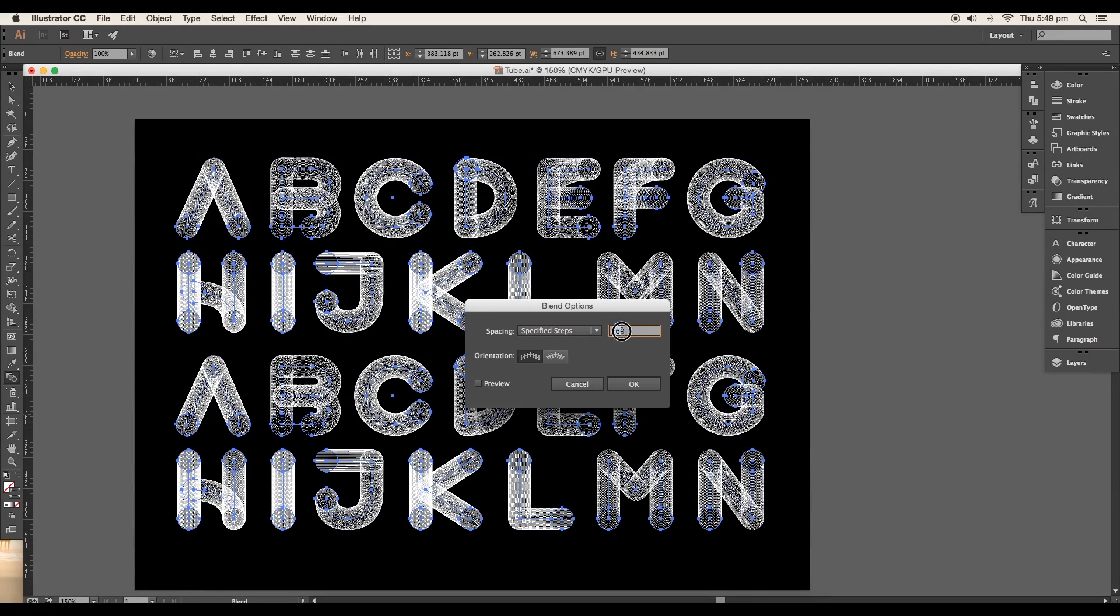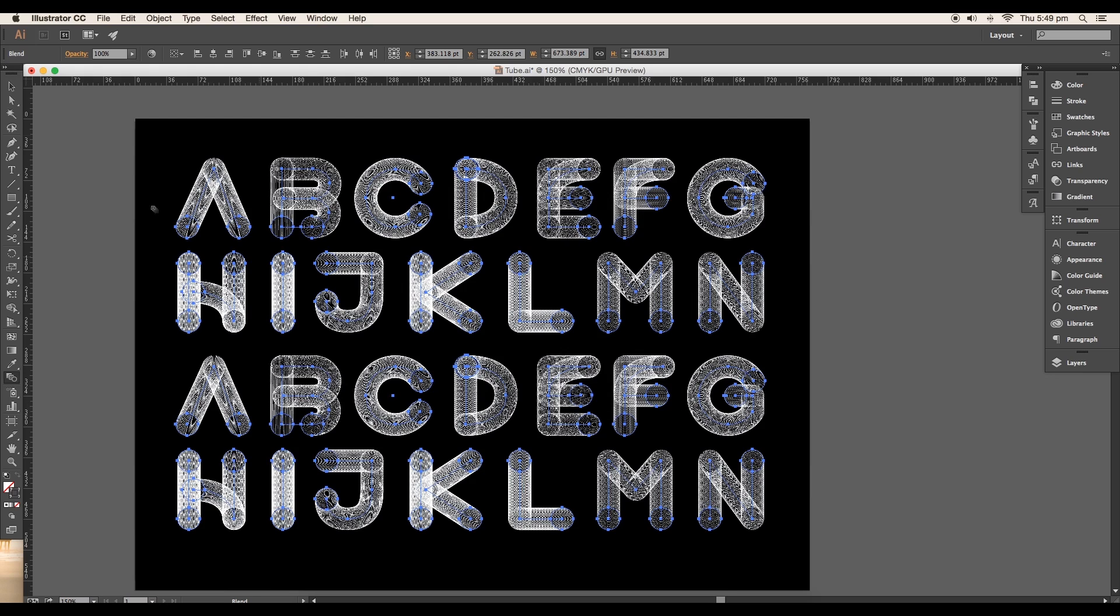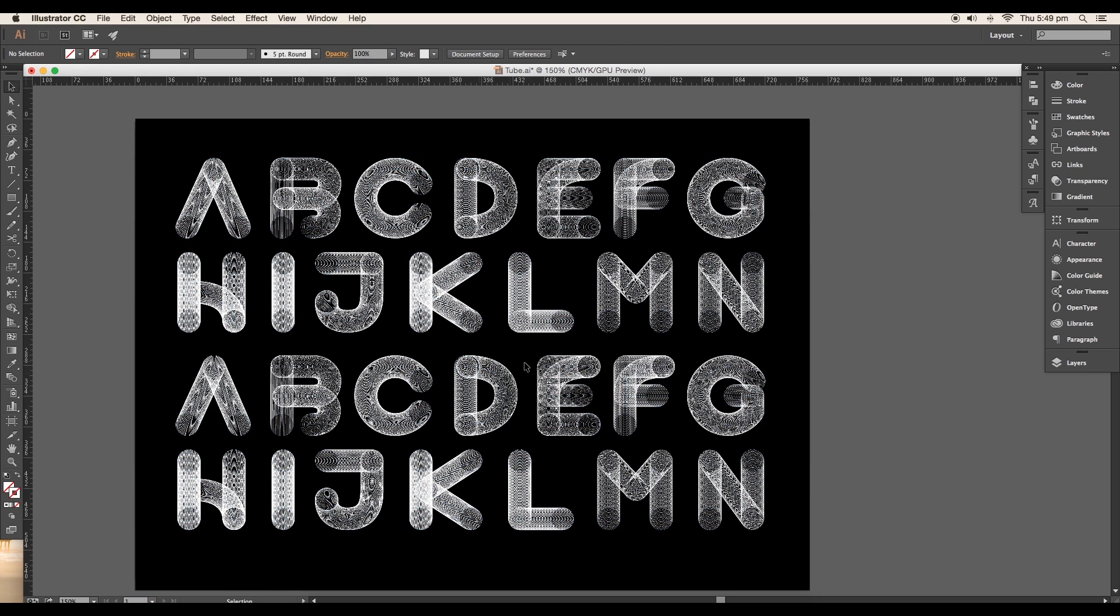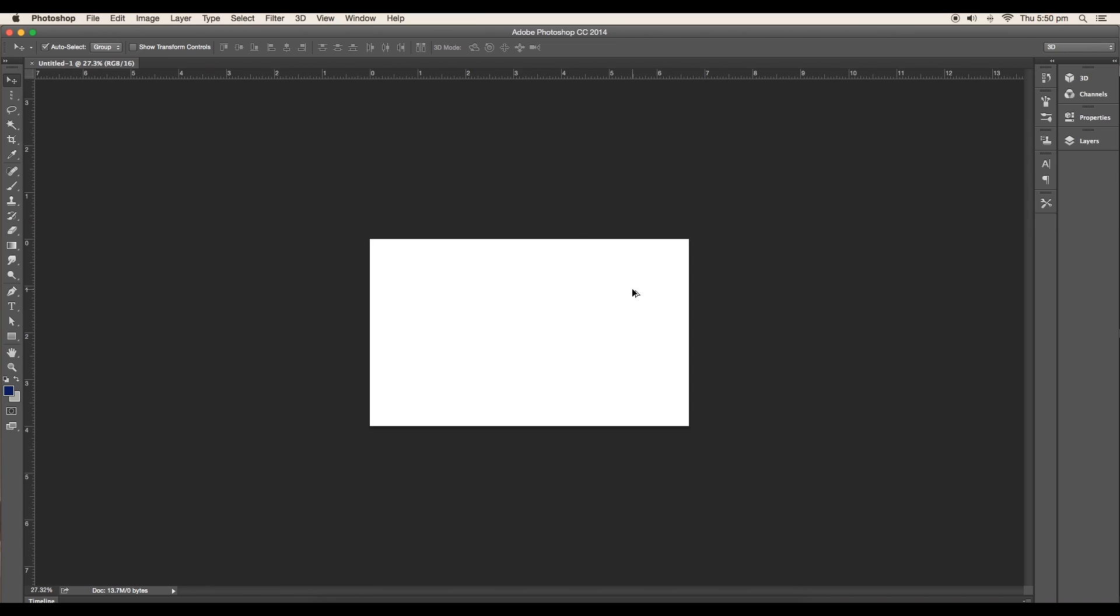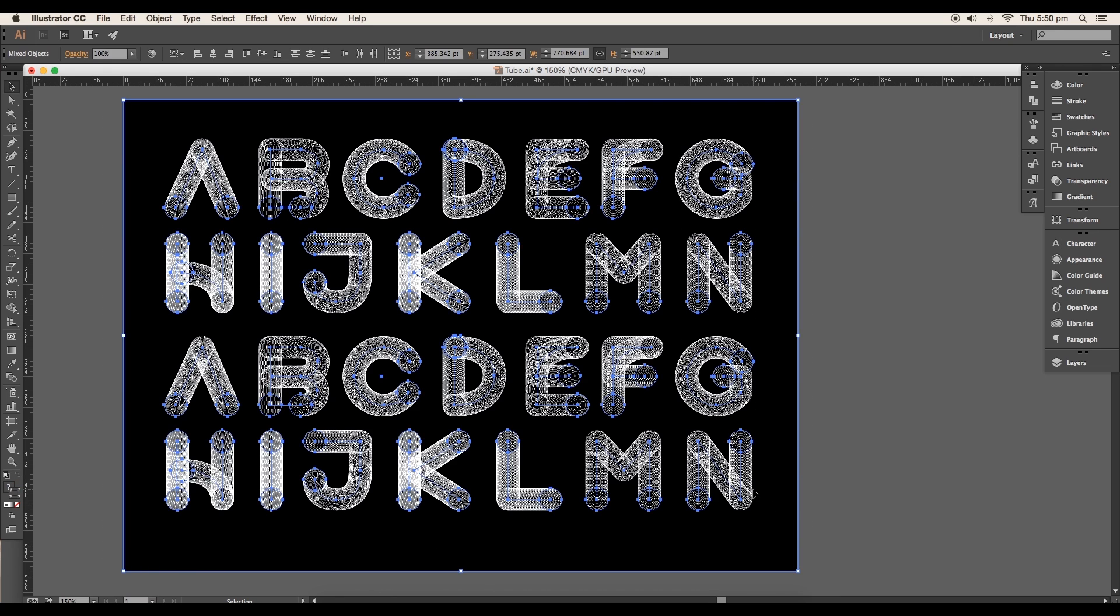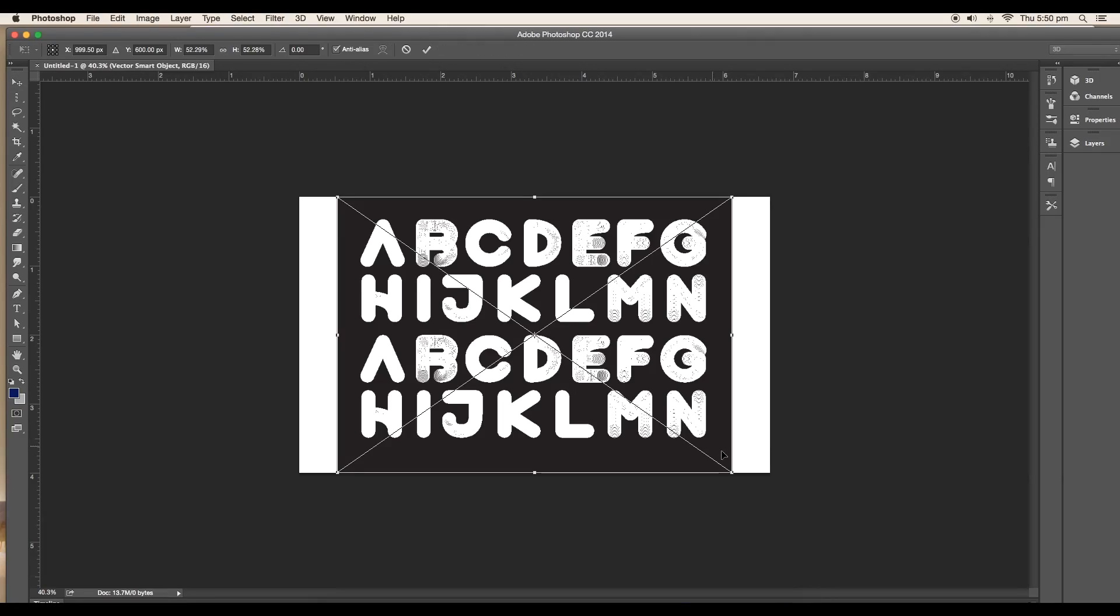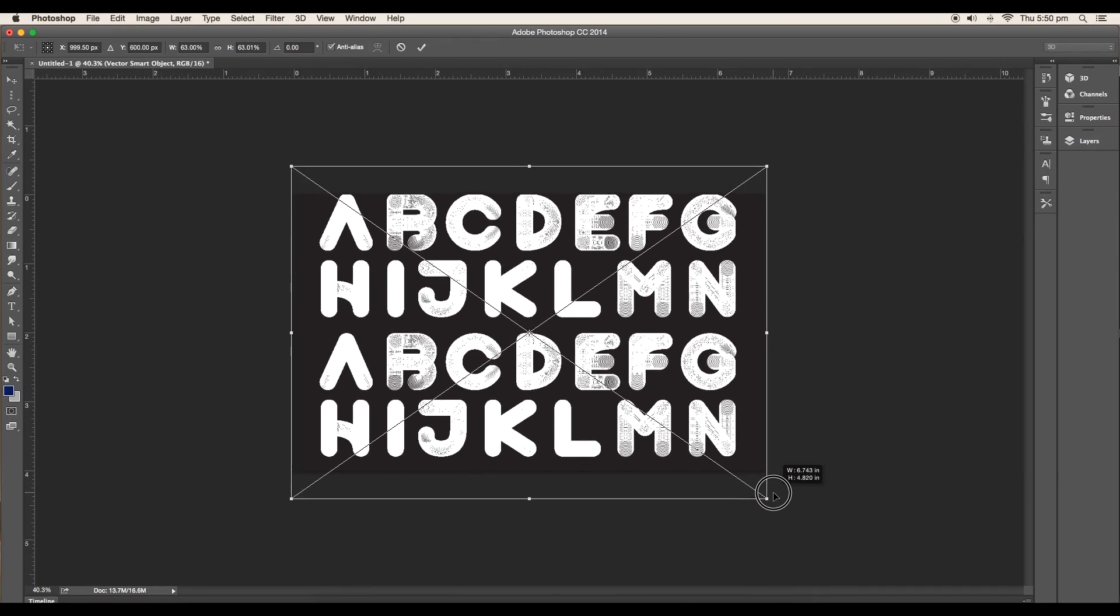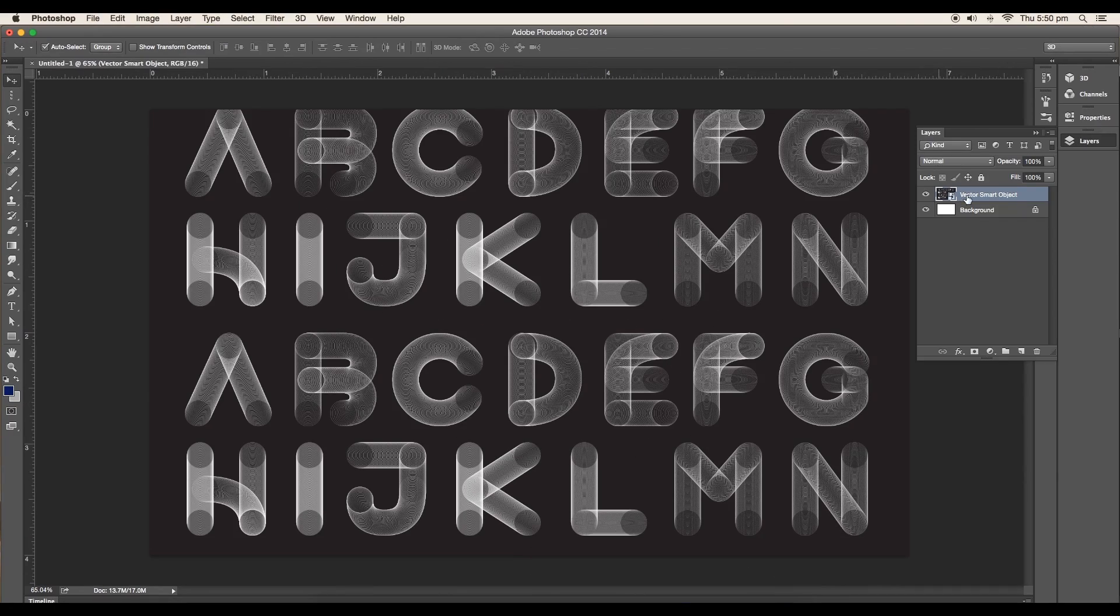Next we'll use Photoshop to create 3D perspective design. Open a new Photoshop document, drag and drop the whole design to Photoshop, scale it up to fill the canvas size. Now selecting the layer, go to 3D, New 3D Extrusion from Selected Layer.